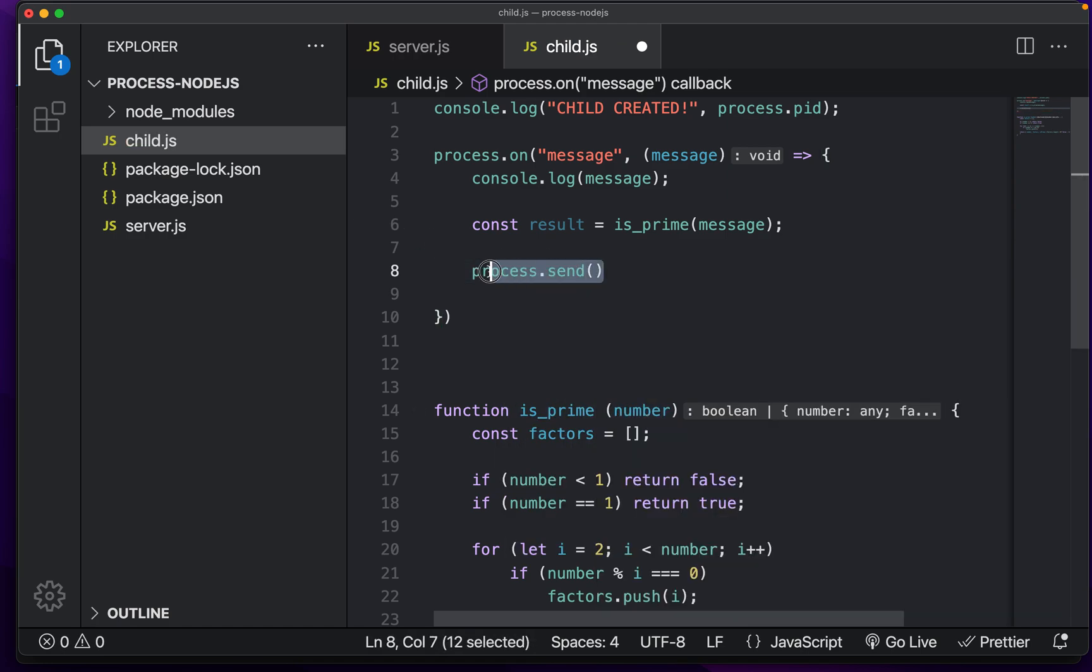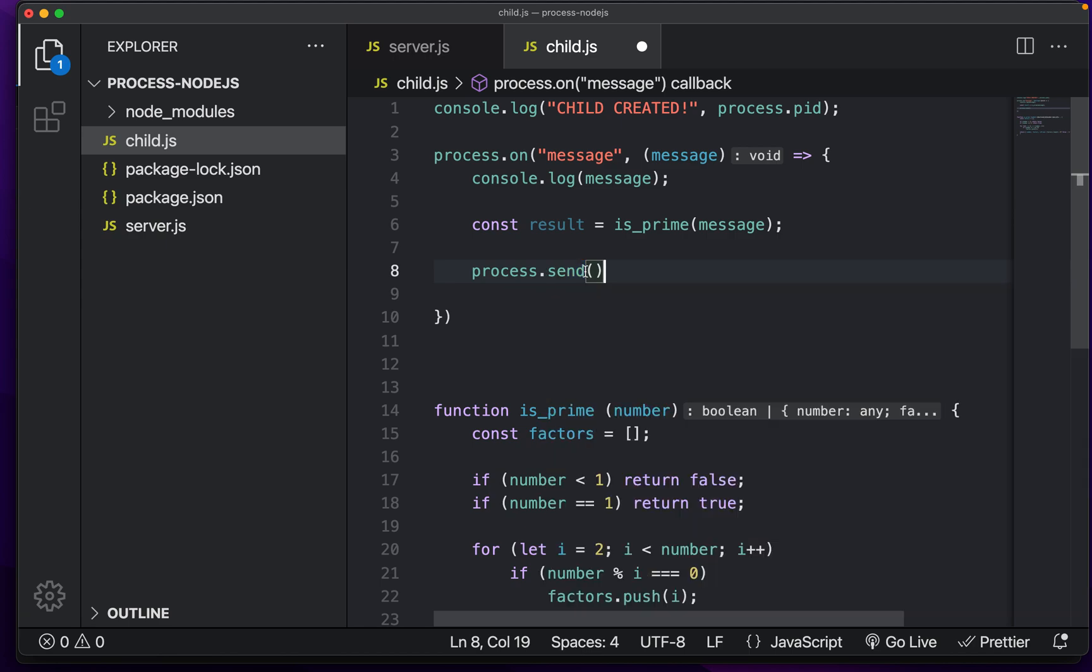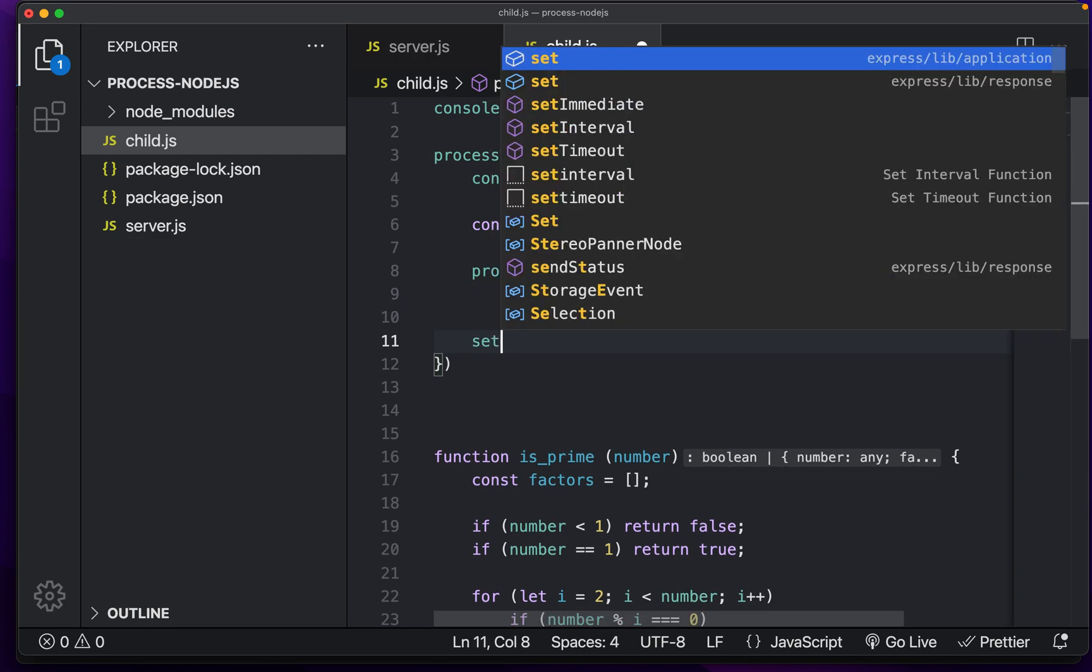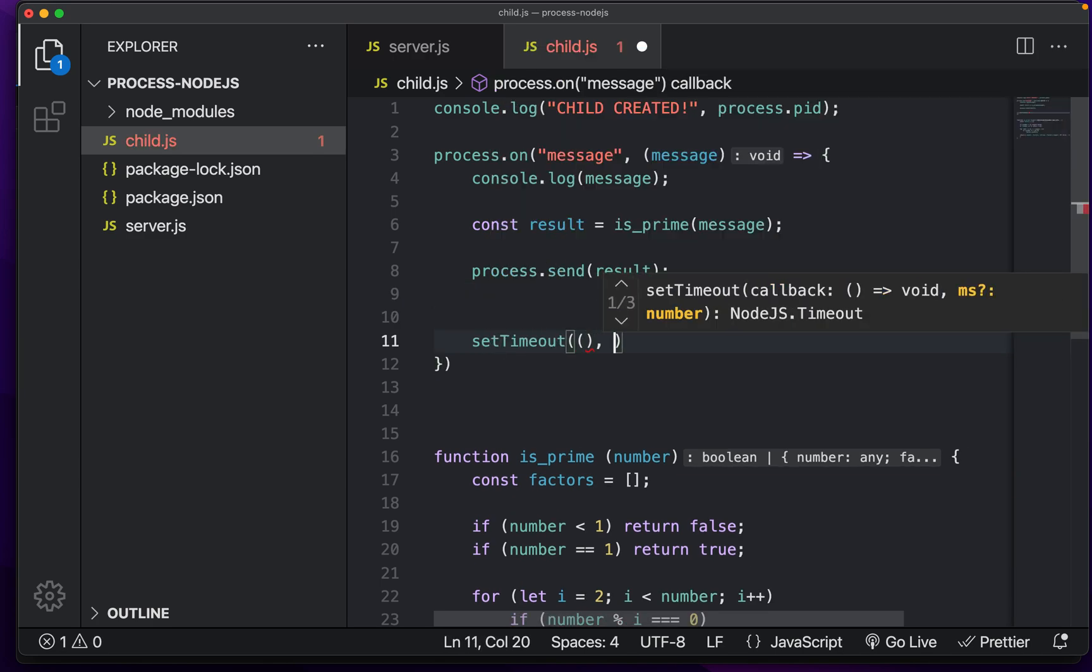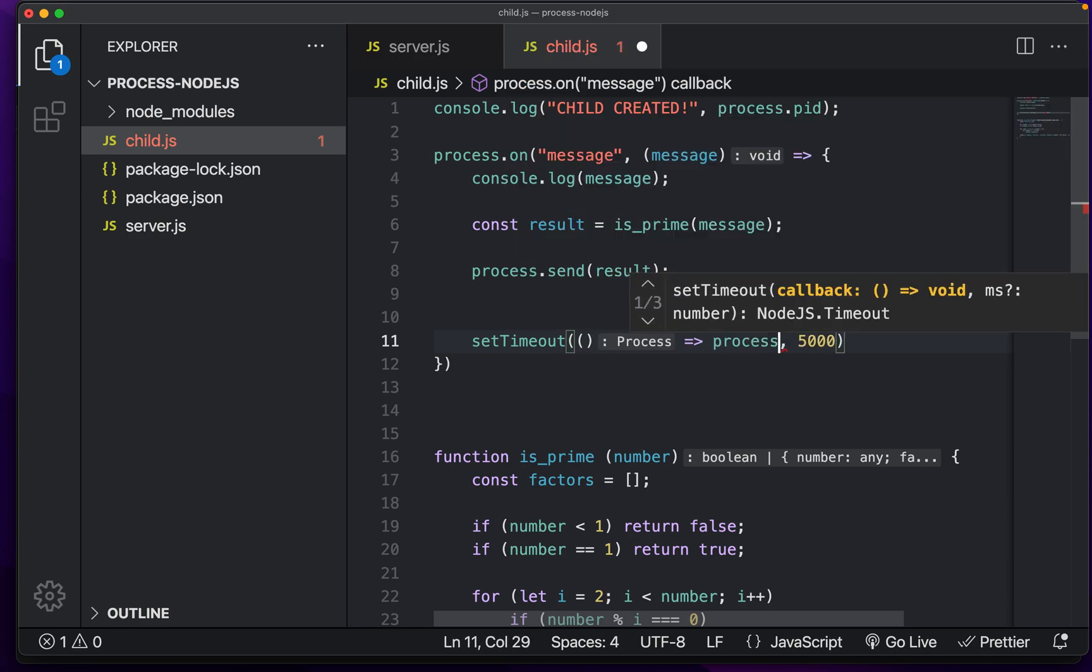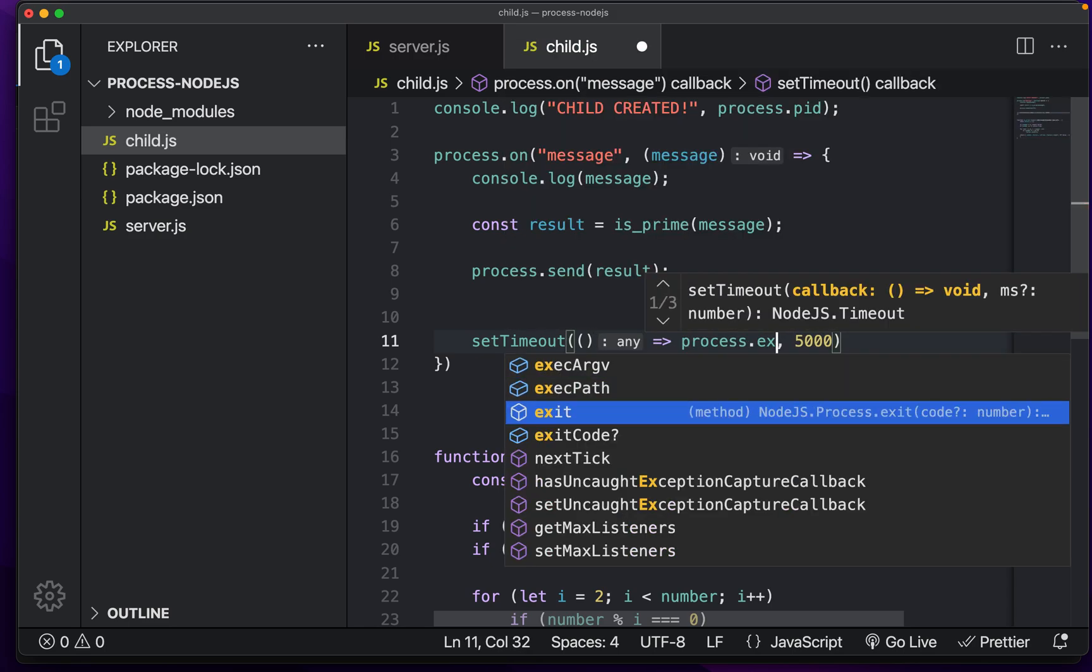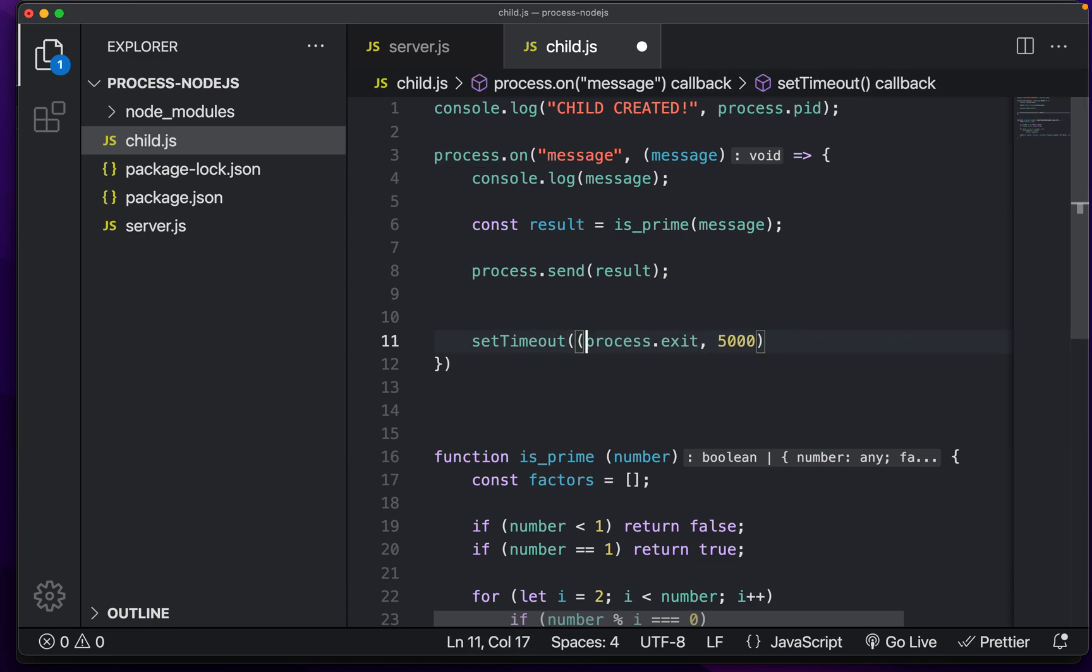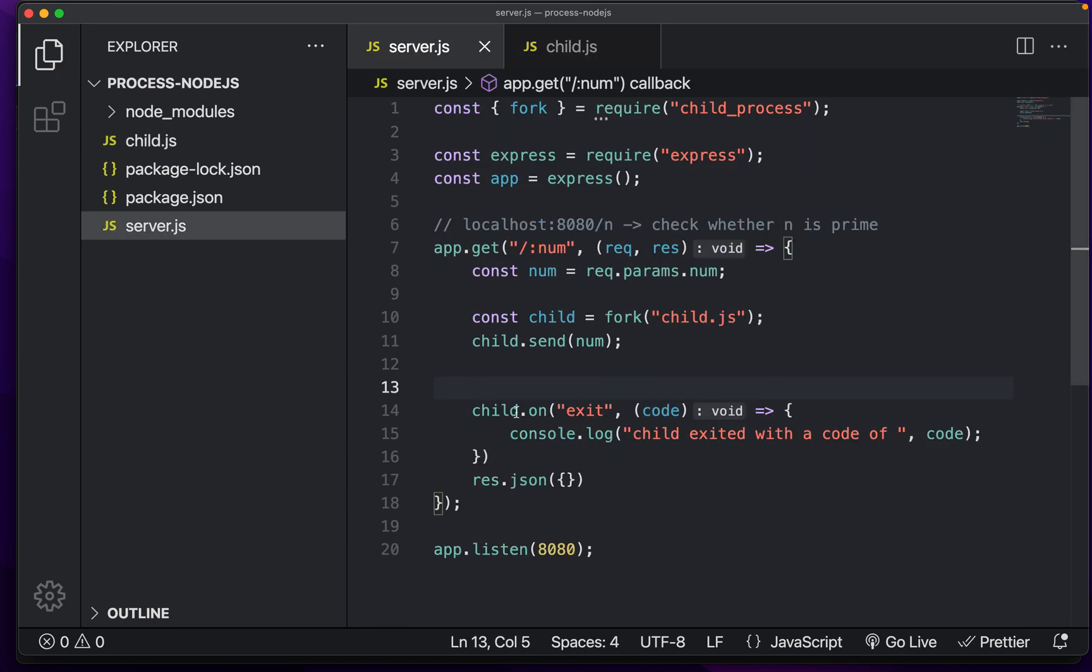Now this exists because this is a child process. This does not exist on a main process. And in fact, this will give an error. But since we know this child JS file is a child process, you can do this. And what we can do is we can send a result just like so. And then I'm just going to do a set timeout of let's say five seconds process dot exit like so.